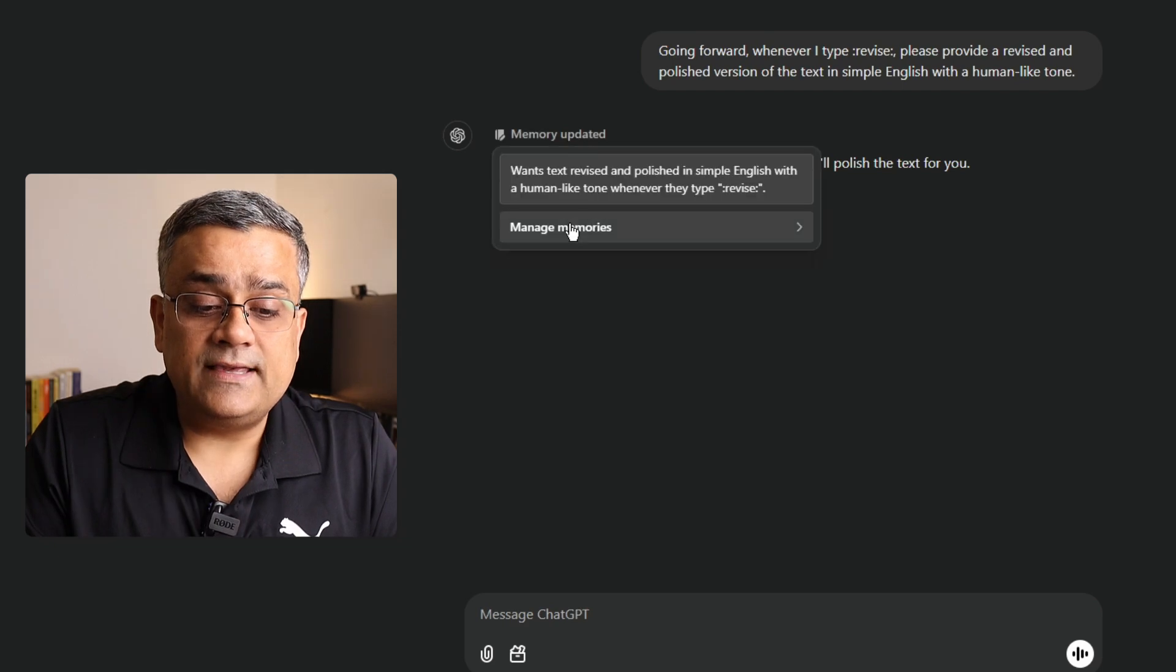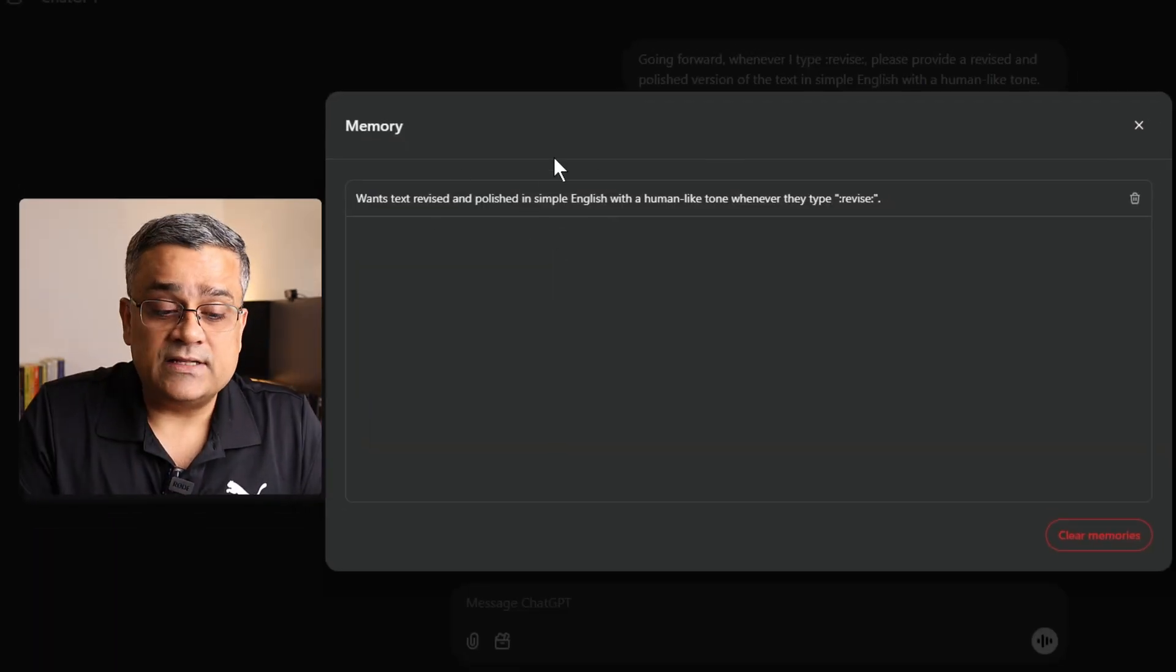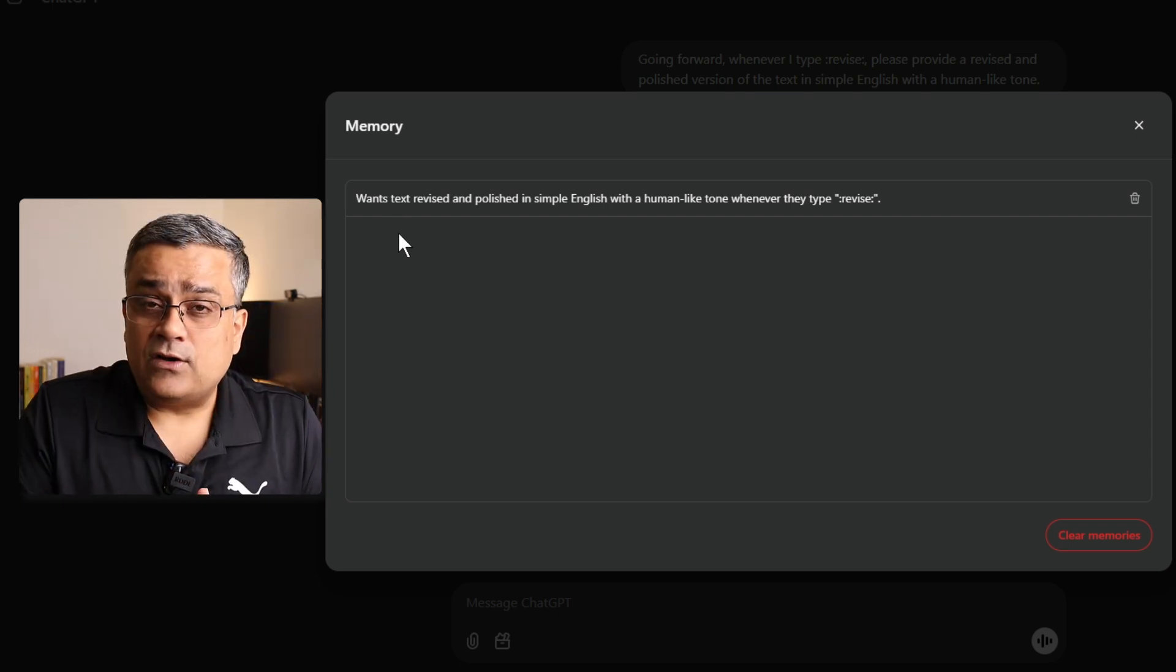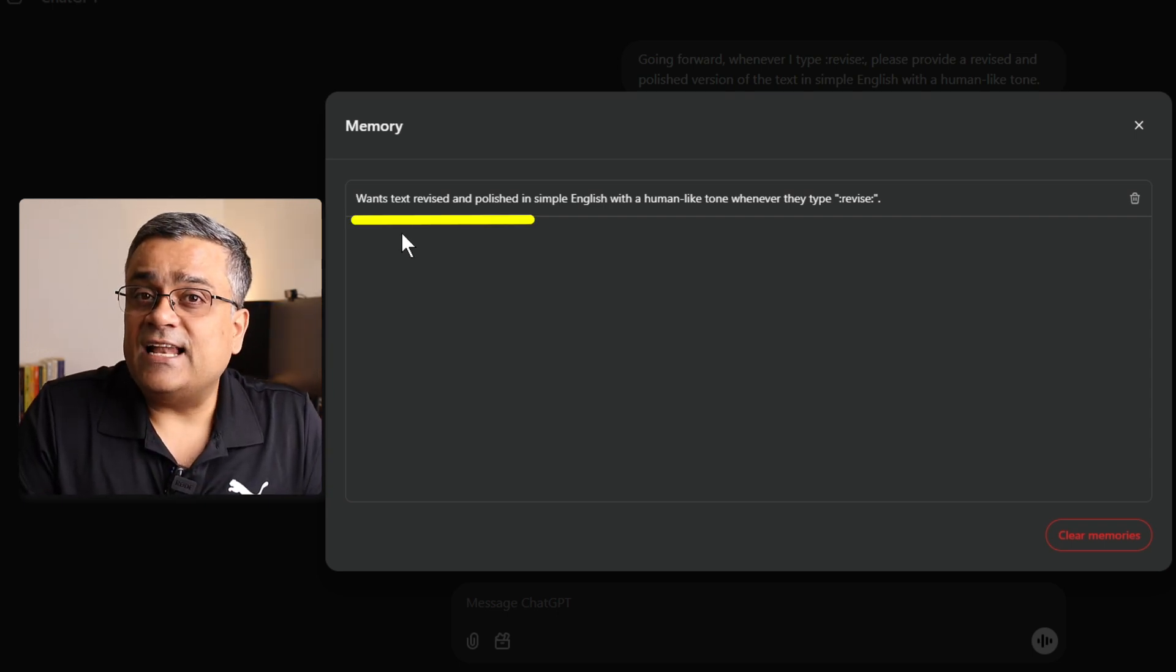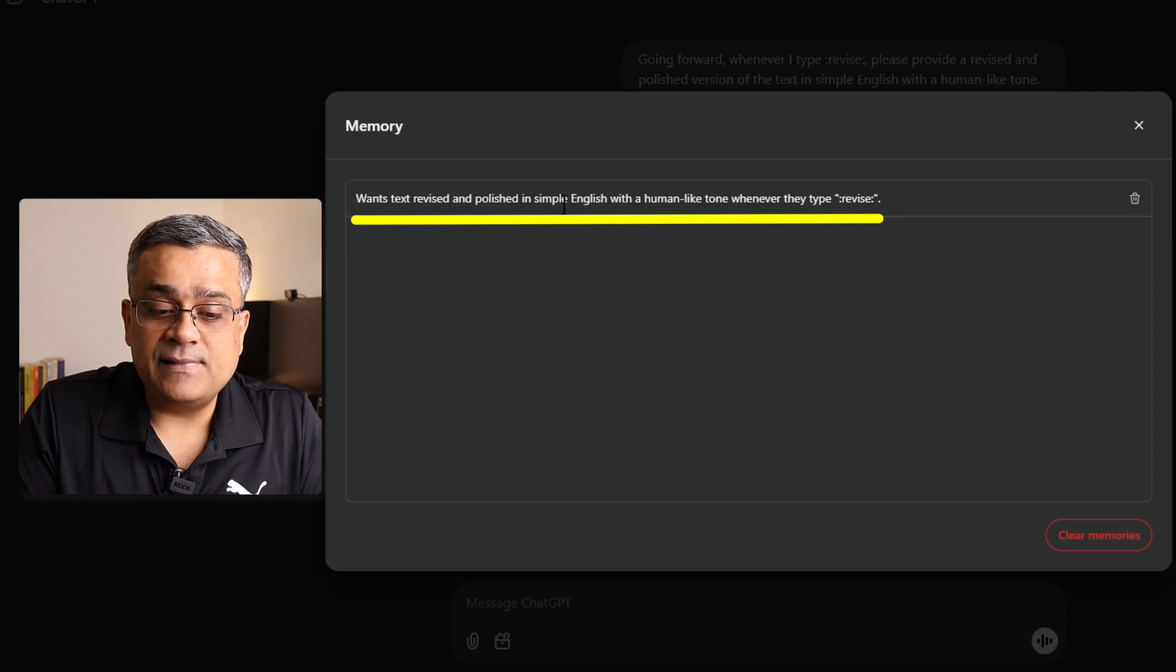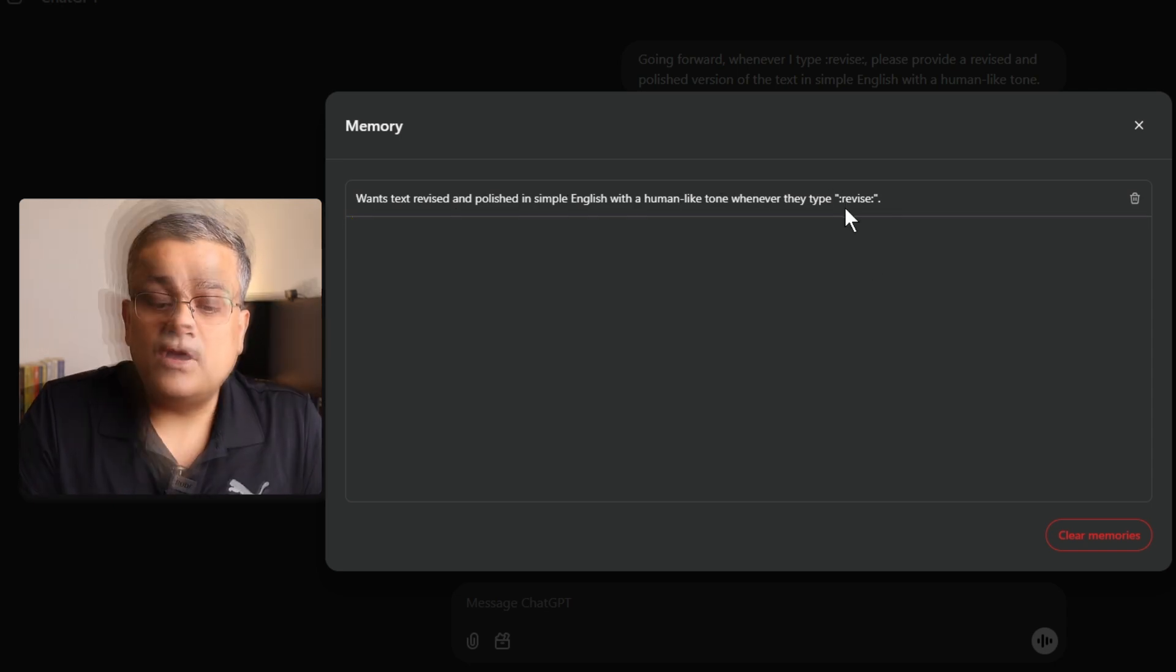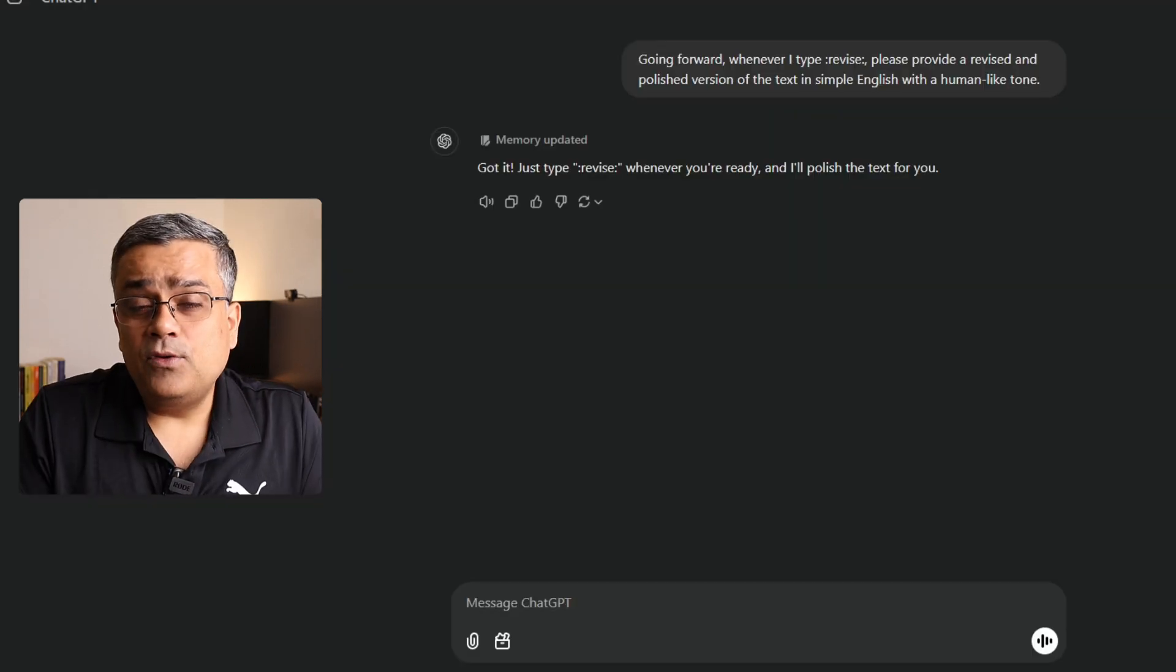And if I click here, then the same prompt will open which we just saw. This is the one you can see. Now, it added. And you can also observe, it changes the language also. Once text revised and polished in a simple English with a human-like tone, whenever they type colon, revise colon. A very popular use case whenever using ChatGPT is to check your English content or if you want ChatGPT to write something. Now, if you have already written something and you want to polish that particular English text, then you can use this particular method. Now, I am giving this example in the context of polishing your English text, but you can use it for other purposes also. If you are using ChatGPT for any specific purpose on daily basis and you are writing similar type of prompt every time, you can utilize this particular method to save it in memory.